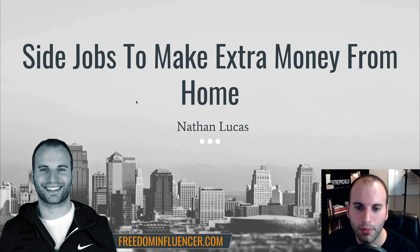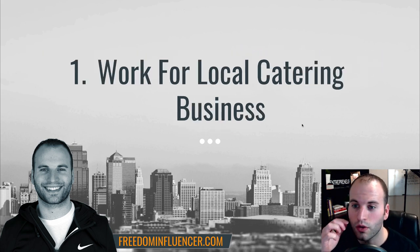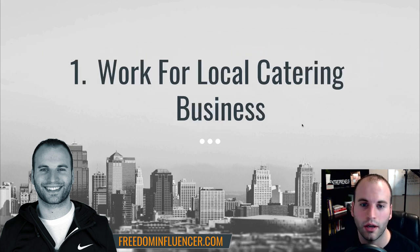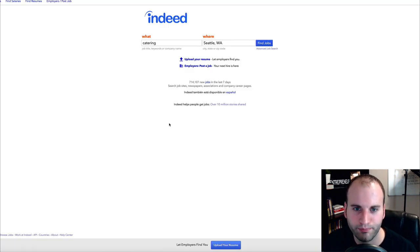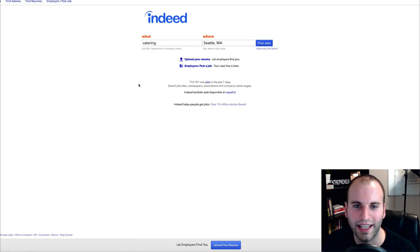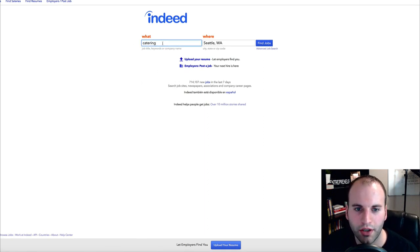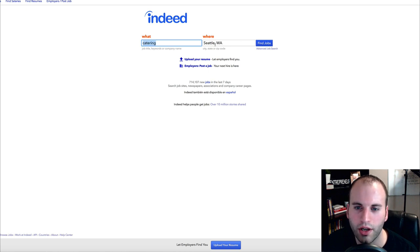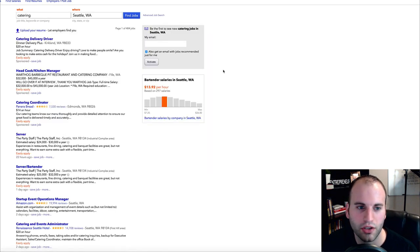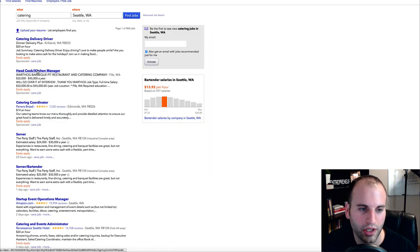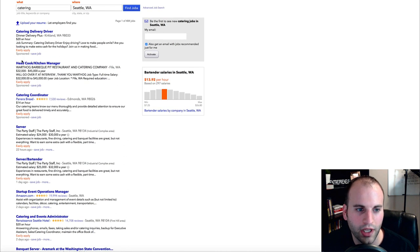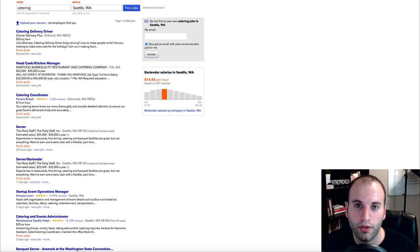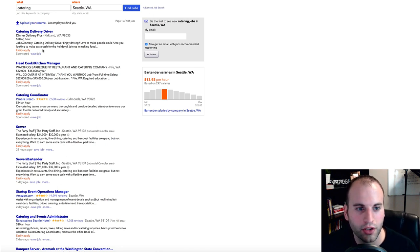So number one is to work for local catering, work for a local catering business. Let me jump over to this website and this website is called Indeed. All it is is Indeed.com. You simply come over here and you would just type in catering, put in your local area wherever you want to work for a local catering company. Click on find jobs and what it's going to do is pop up all of these different jobs.